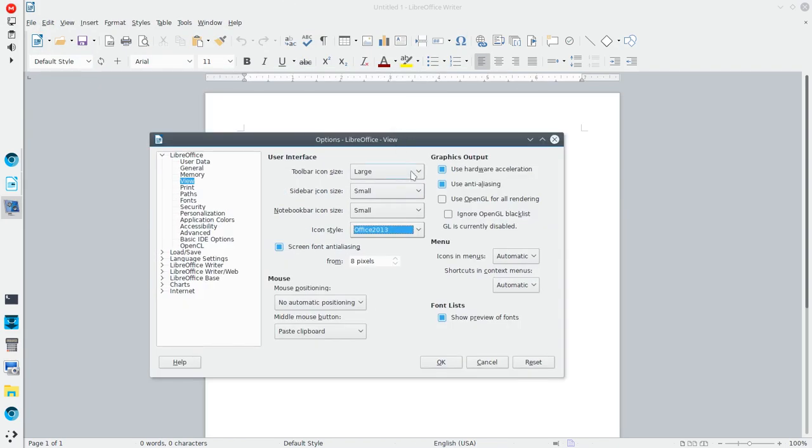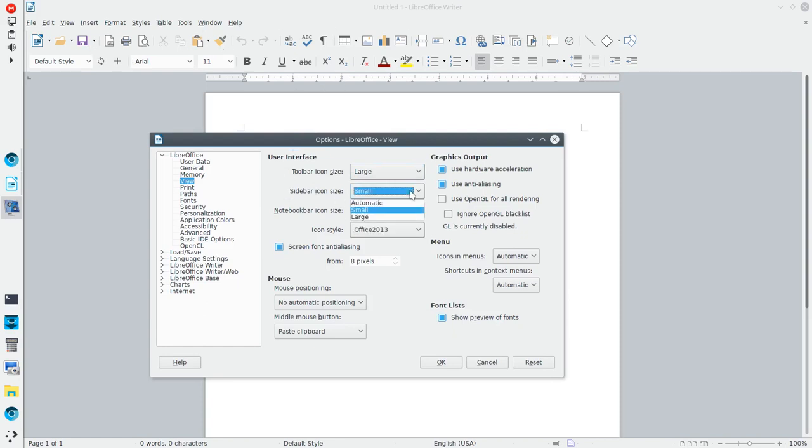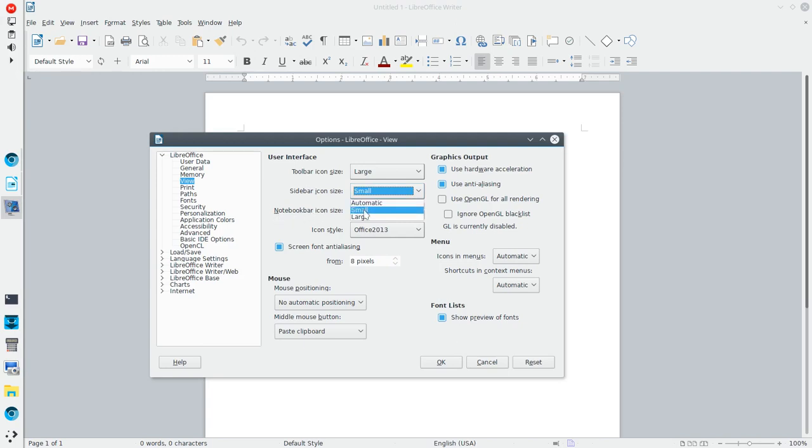Now you do have options for the toolbar icon size. Right now I have that on large. Typically I've got it on small, but I figured for the video you'd be able to see it better here. You can also change the sidebar icon size, as well as the notebook bar icon size. So I'm going to keep those at small and we'll just click OK.